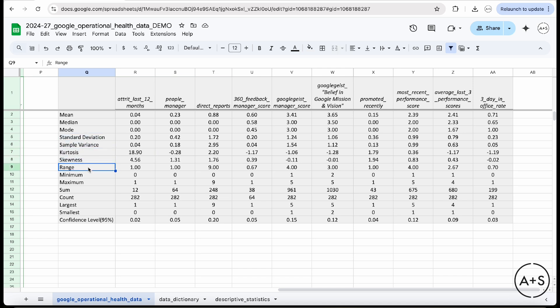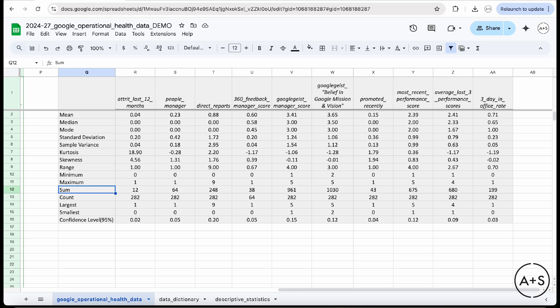And then a number of other things, the range of the data, the min, the max, sum, if that's relevant, summing up all the values in the column of data, how many records there are, the largest record, the smallest record, and then a confidence interval as well.